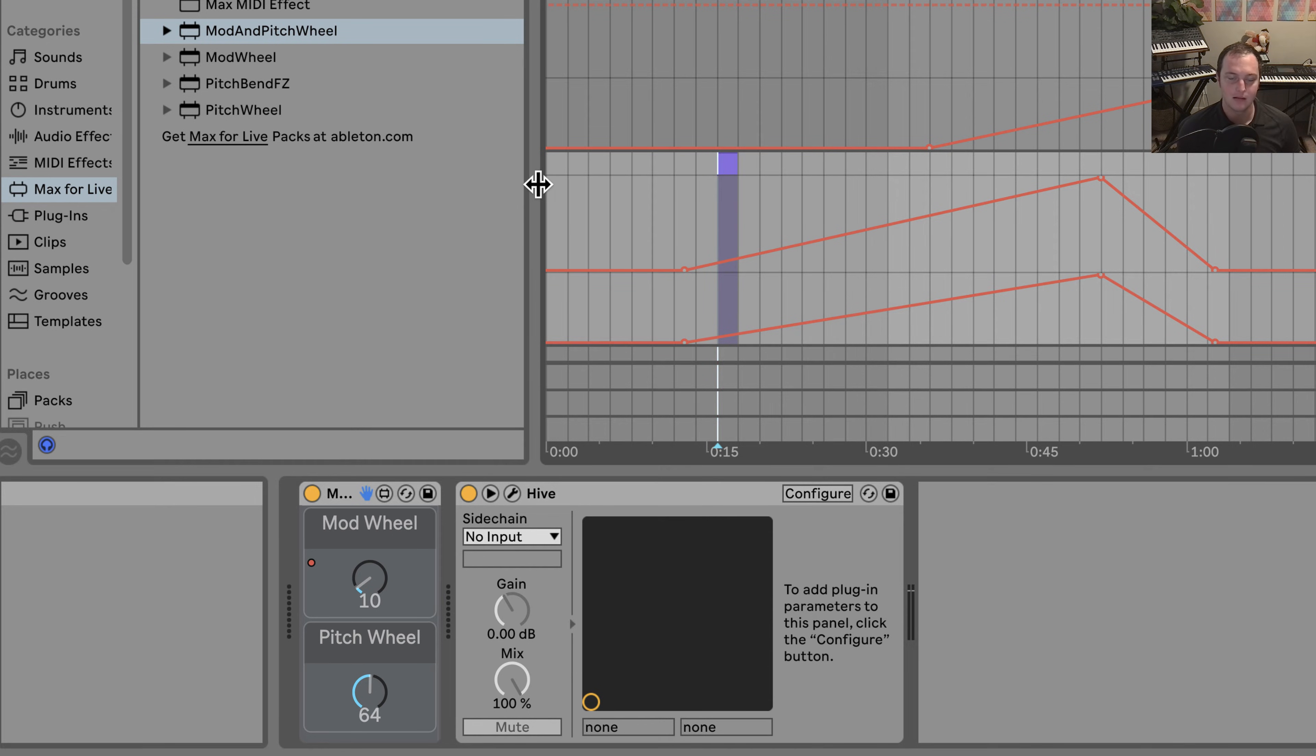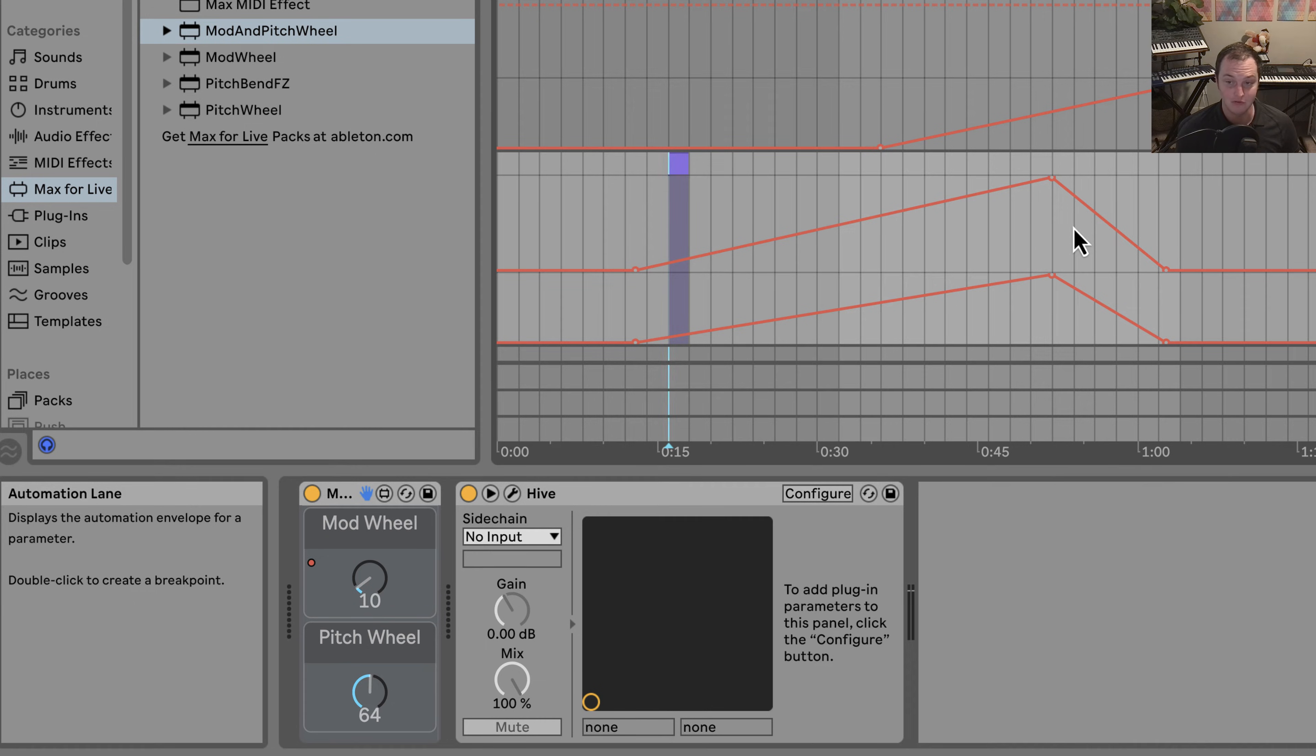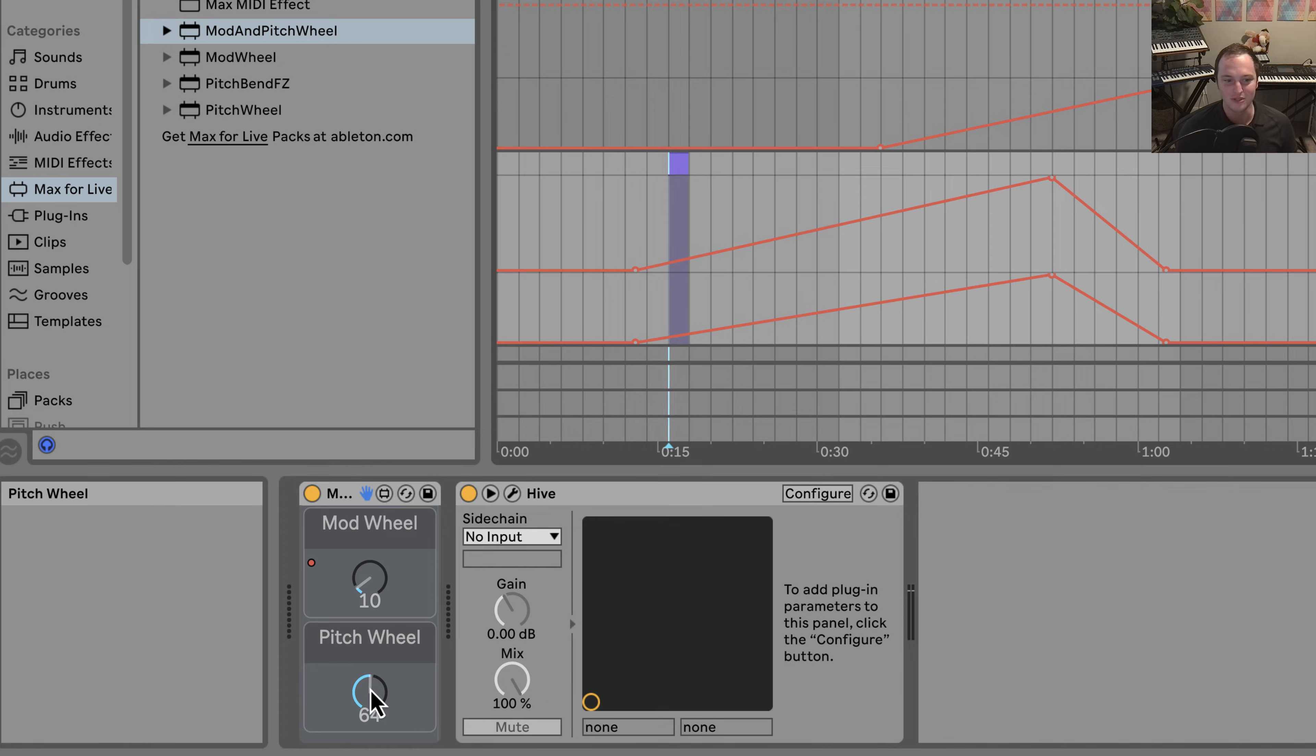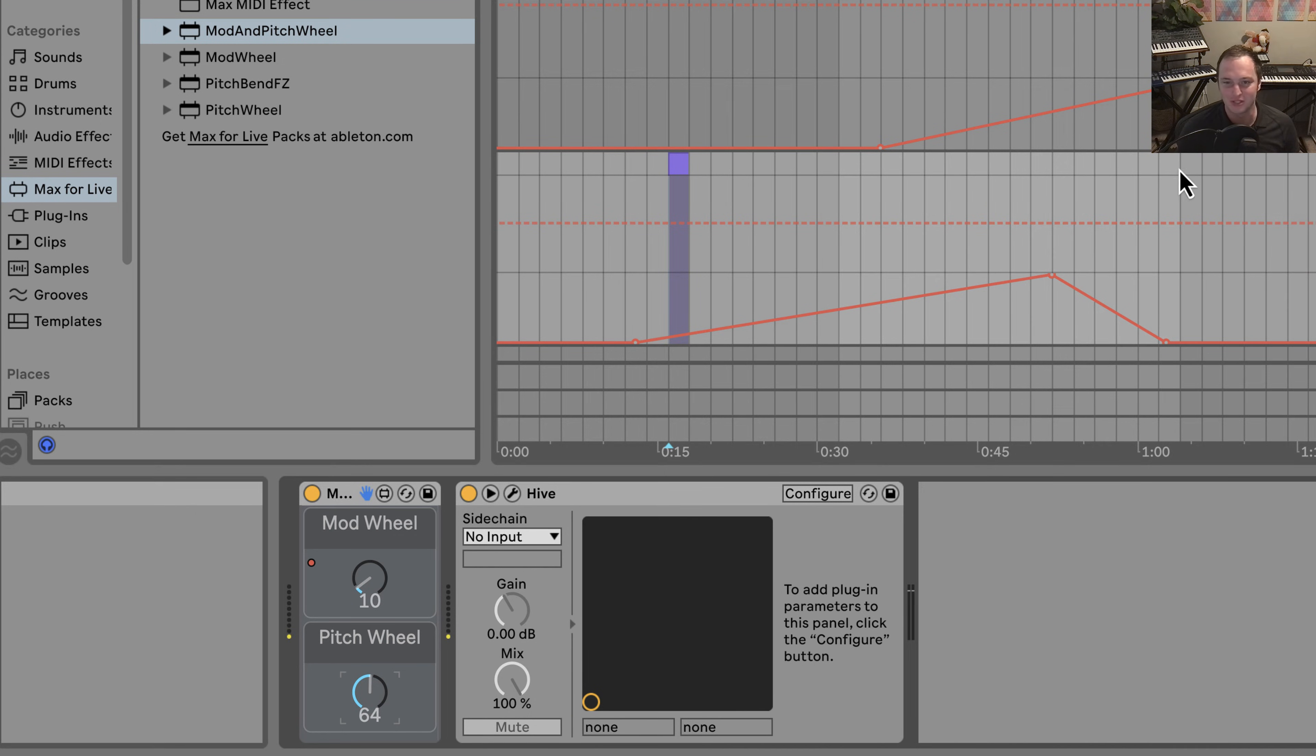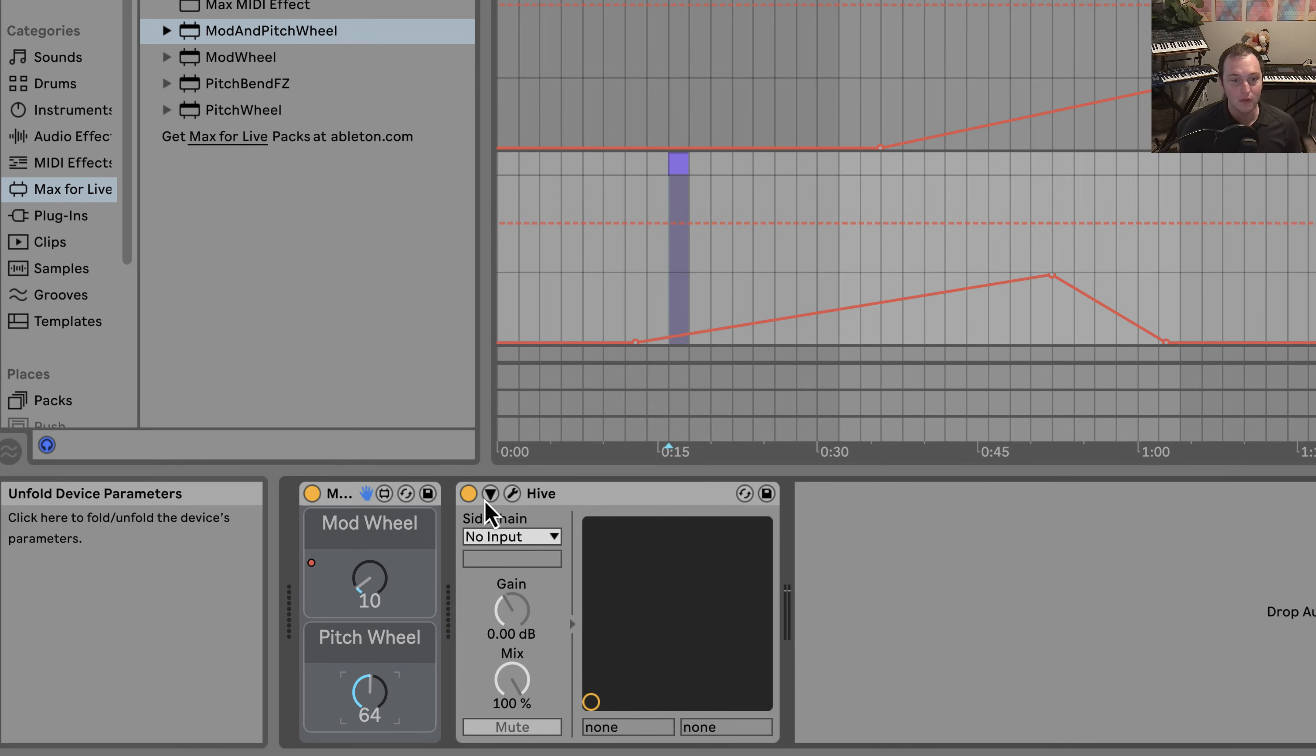Now, why Live doesn't let you do MIDI CC automation in the arrangement view in these cases, I have no idea. But this is a workaround to get around that, and it's really simple. You can do the same with pitch wheels, which is really cool. If you want to have like a riser that goes over several bars and you don't want to have to automate it for the whole clip, this is what this also allows you to do.